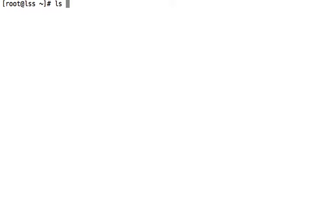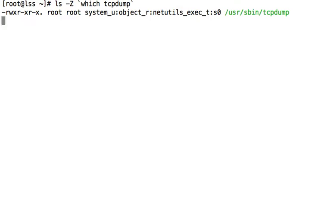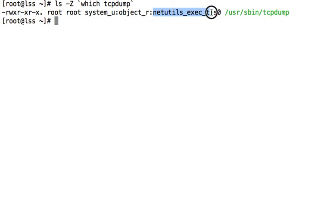So first we start off by looking at the type assigned to TCP dump. And we can see that that's netutils exec t.